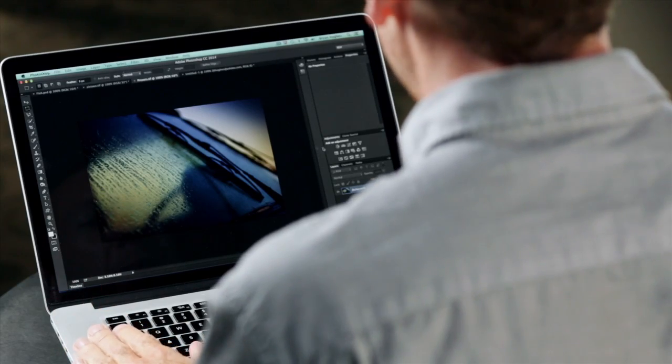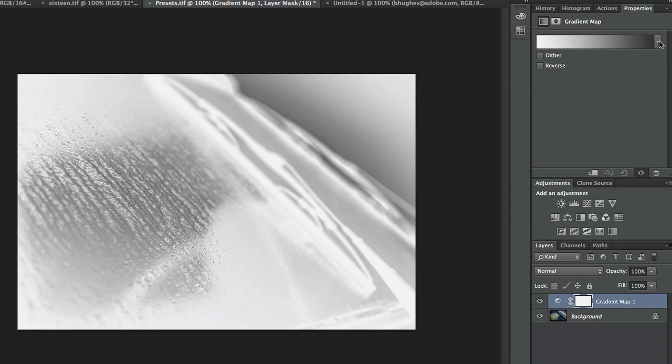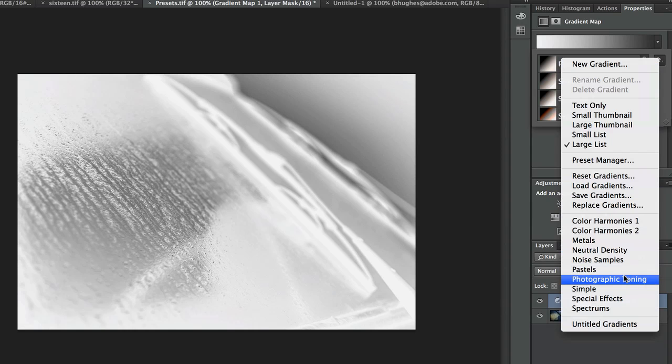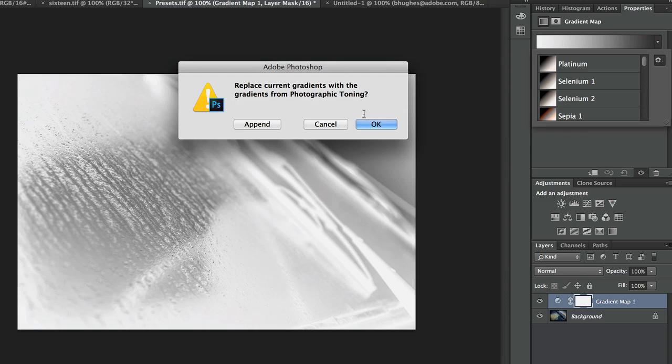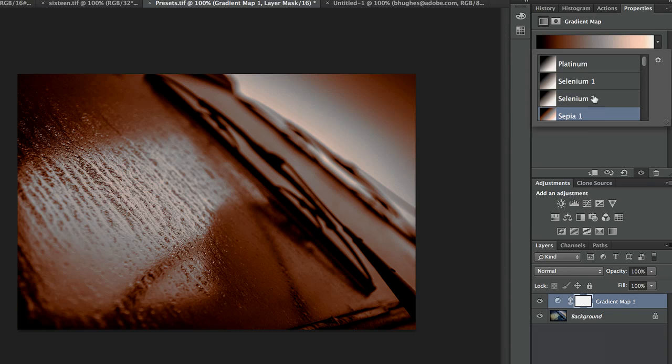Presets are something that everybody uses, and there is preset content all over the application because it helps you get further faster. One of my favorites is with gradient map, which is a great way to make black and whites. You just come in here and load these photographic toning presets — there are dozens of them. Really beautiful black and white and monochromatic presets that allow you to get one-click changes to your image, dramatically changing the look.